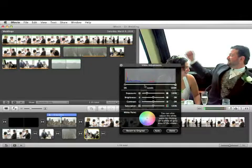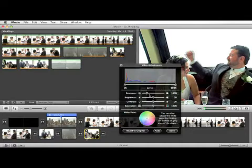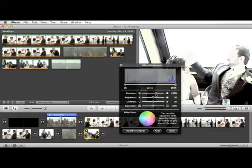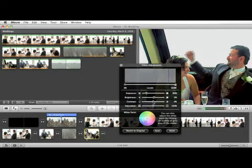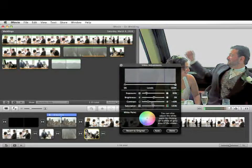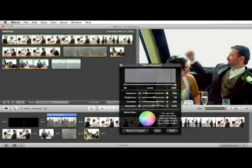Now you can really change the look of your clip here. You can change the clip's levels, the exposure, brightness, contrast, and saturation.